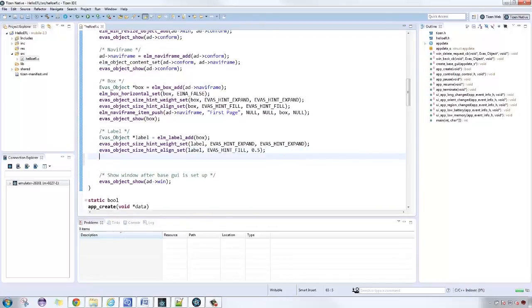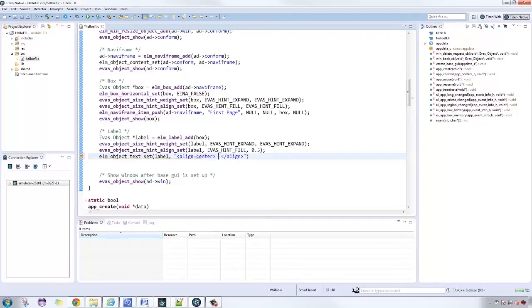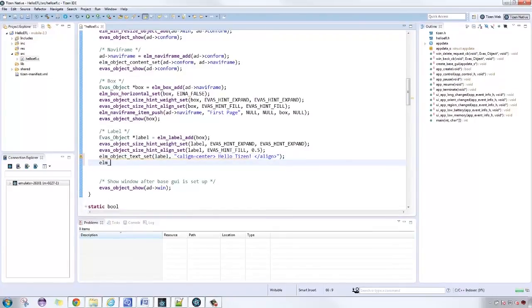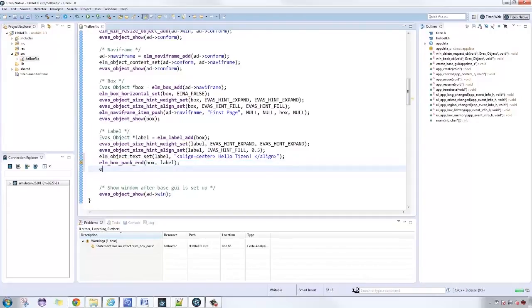Now, to set the text of the label, use elementary object text set. Then, pack the label inside the box using elementary box pack end. Then, show the label object using Evas object show.